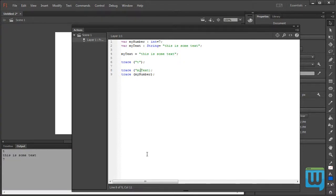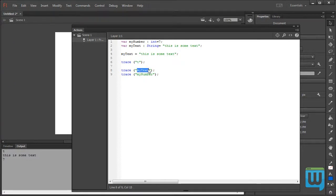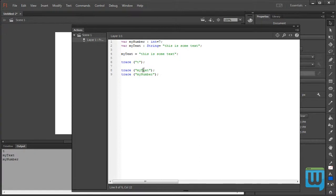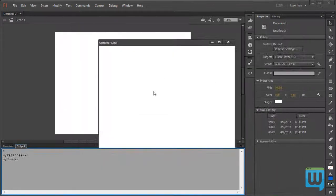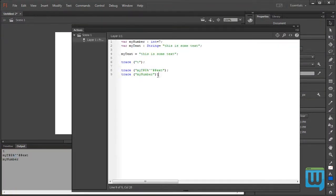If I put myText and myNumber within double quotations in the trace statement, ActionScript won't actually process what myText is — because of the double quotations it's going to ignore whatever is within them and simply output it as-is. So Control+Enter to test the movie, we get literally 'my text' and 'my number'. Whatever items are included within the double quotations are simply ignored and output as they are.